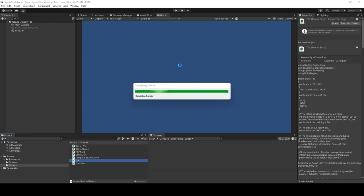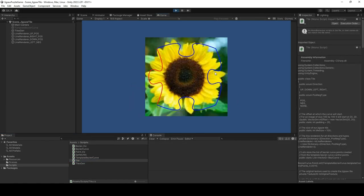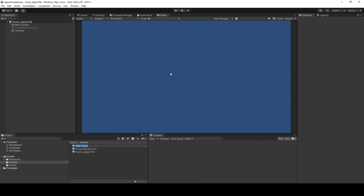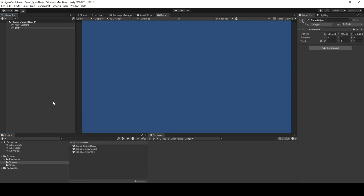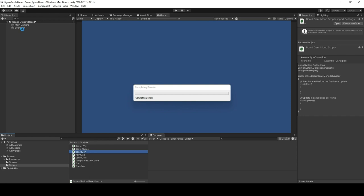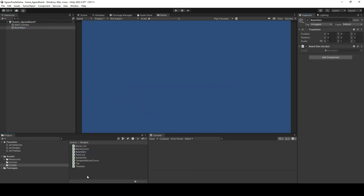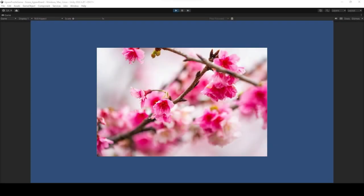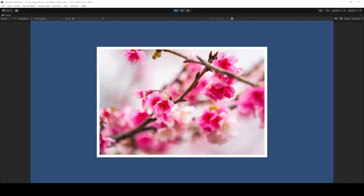Click Play and check everything is working as expected. We shall now start with the creation of a jigsaw board. Right-click on the project window and create a new scene. Name it scene underscore jigsaw board. This scene will be our sample scene to test out the various features that we will implement in the following sections. Add an empty game object to the scene and name it BoardGen. Create a new script file named BoardGen and add it as a component to the BoardGen game object. Double-click and open BoardGen in Visual Studio or your favorite editor.